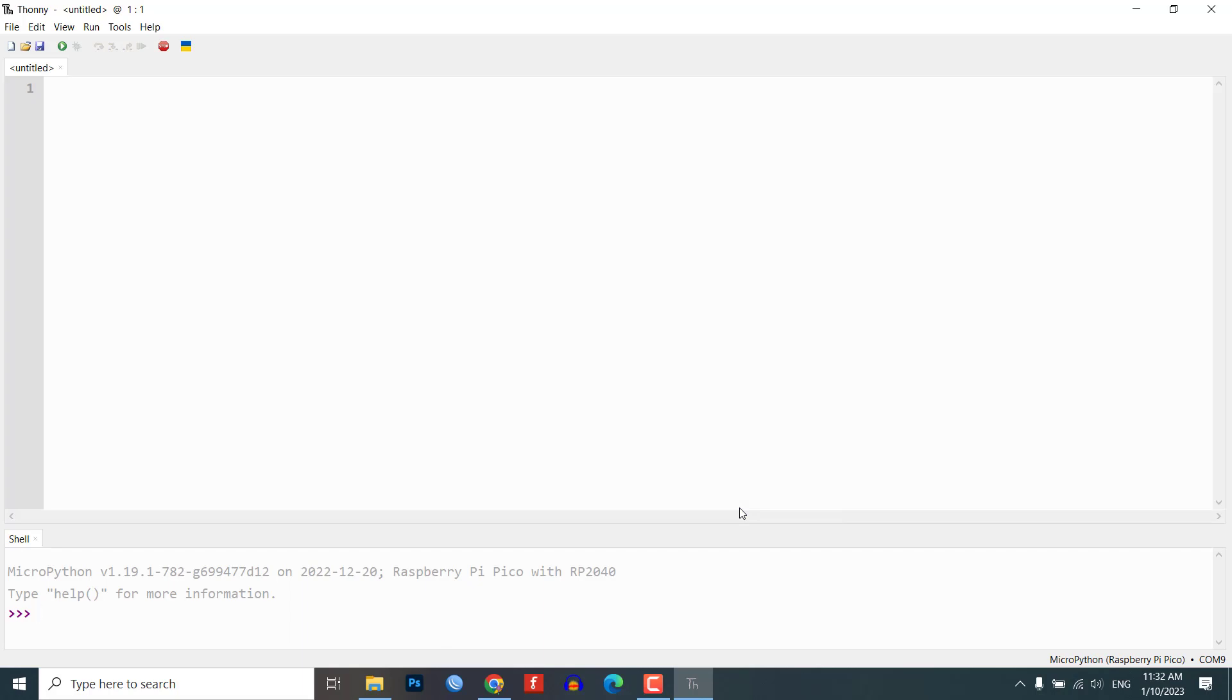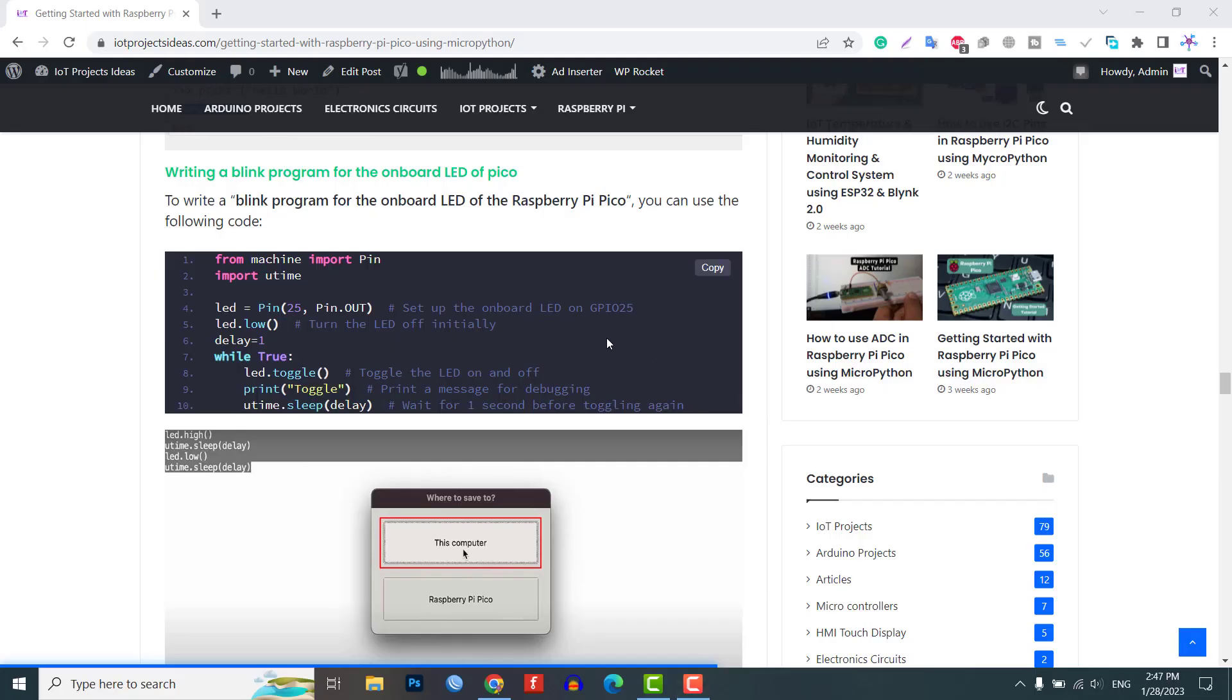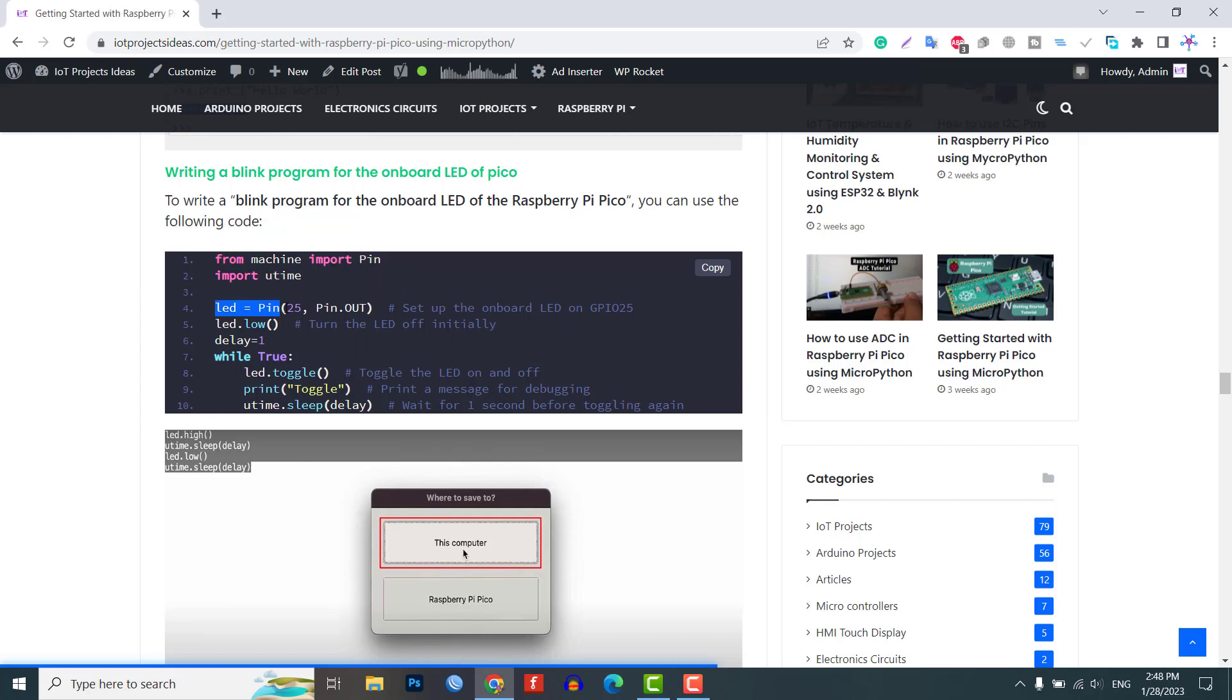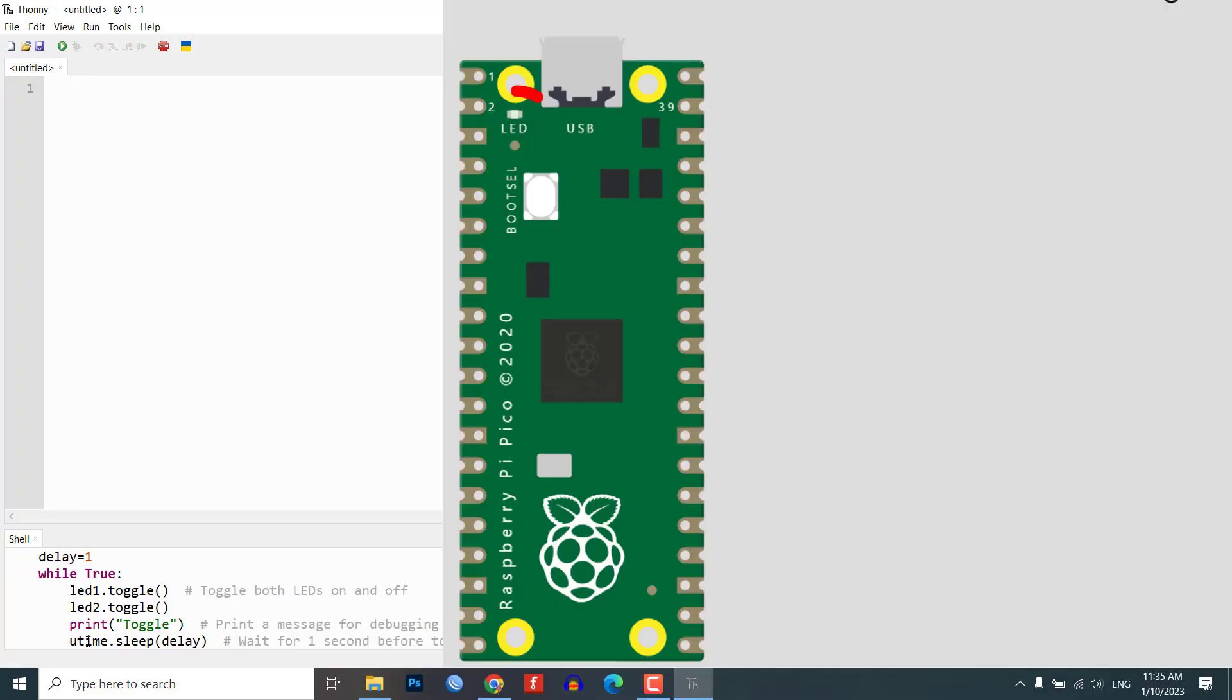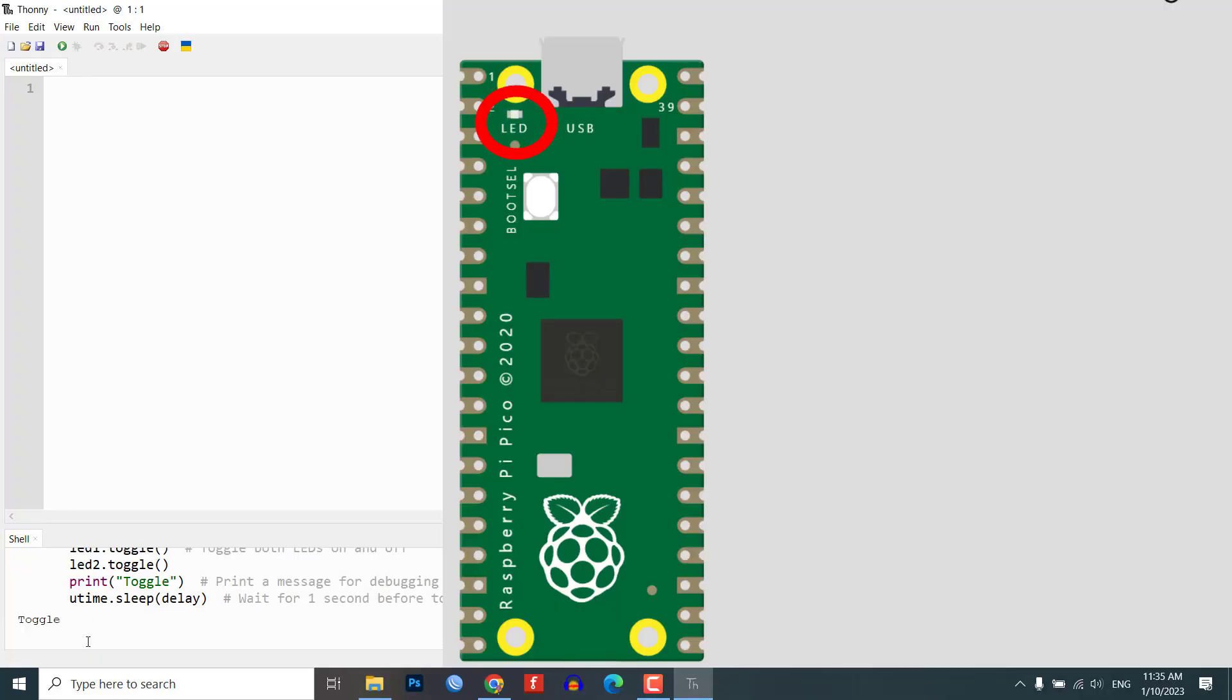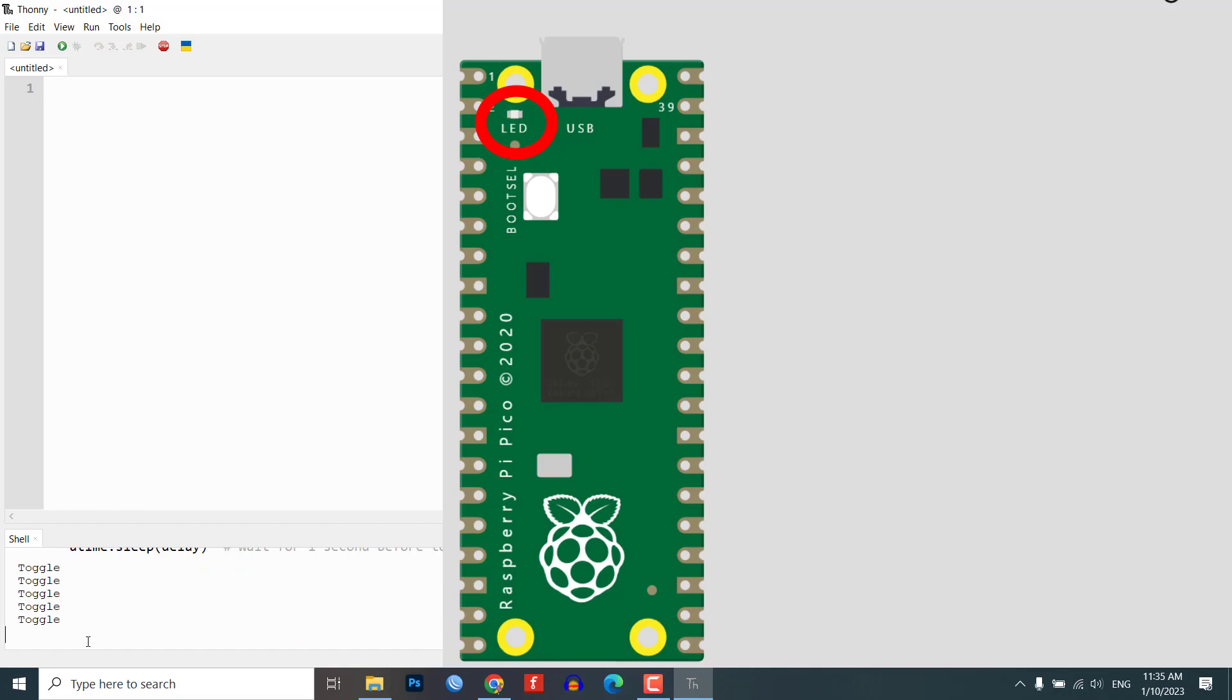Step 2: Programming the Built-in LED. In this step, we will show you how to program the built-in LED on the Raspberry Pi Pico using the Thonny IDE. First, this code uses the machine module's pin class to control the onboard LED on GPIO25. It sets the LED to be initially off, then enters a loop that repeatedly toggles the LED on and off, and waits for one second before toggling again.